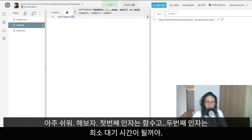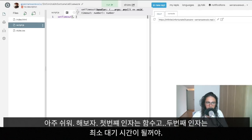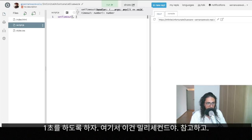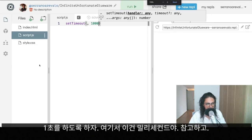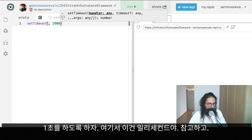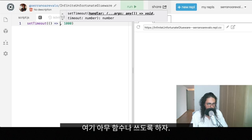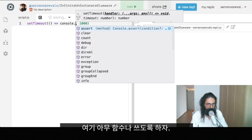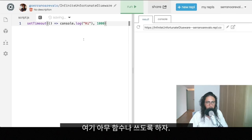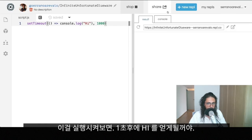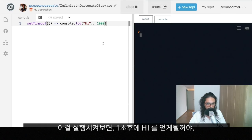setTimeout is very easy to use. The first argument is a function and the second argument is the time we want to wait — that's the minimum wait time, in milliseconds. For example, I'll do one second (1000ms). Inside setTimeout I'll put an anonymous function saying console.log('hi'). That's all there is to setTimeout.